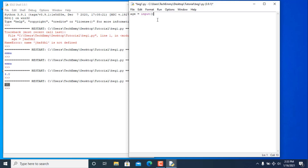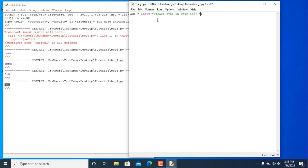The prompt inside the input function is what tells users what to type in. We'll put 'please type in your age' as the prompt message. When they do that, we can then use the value.